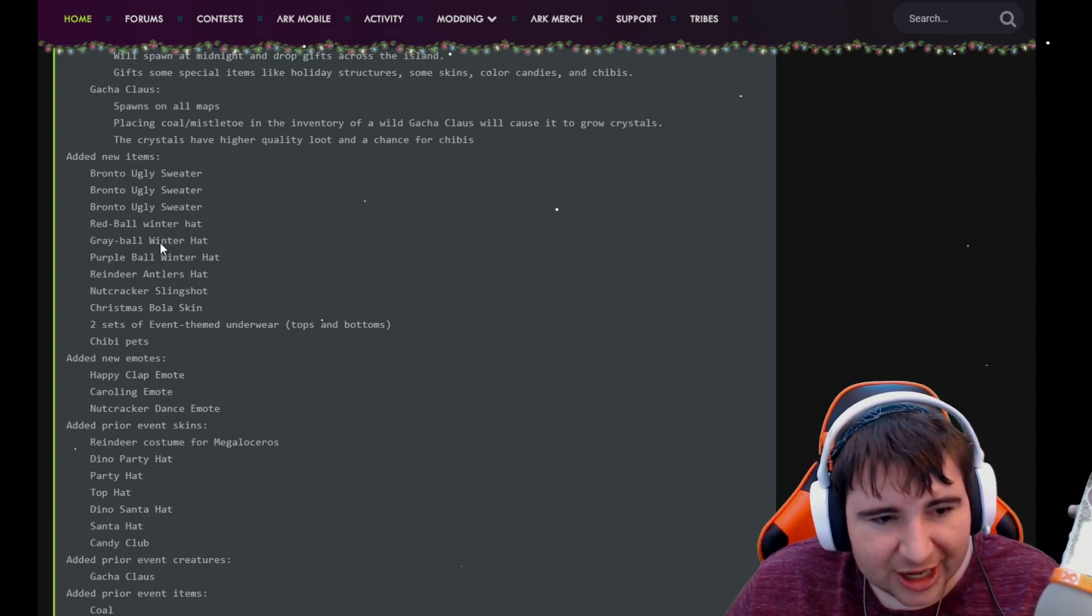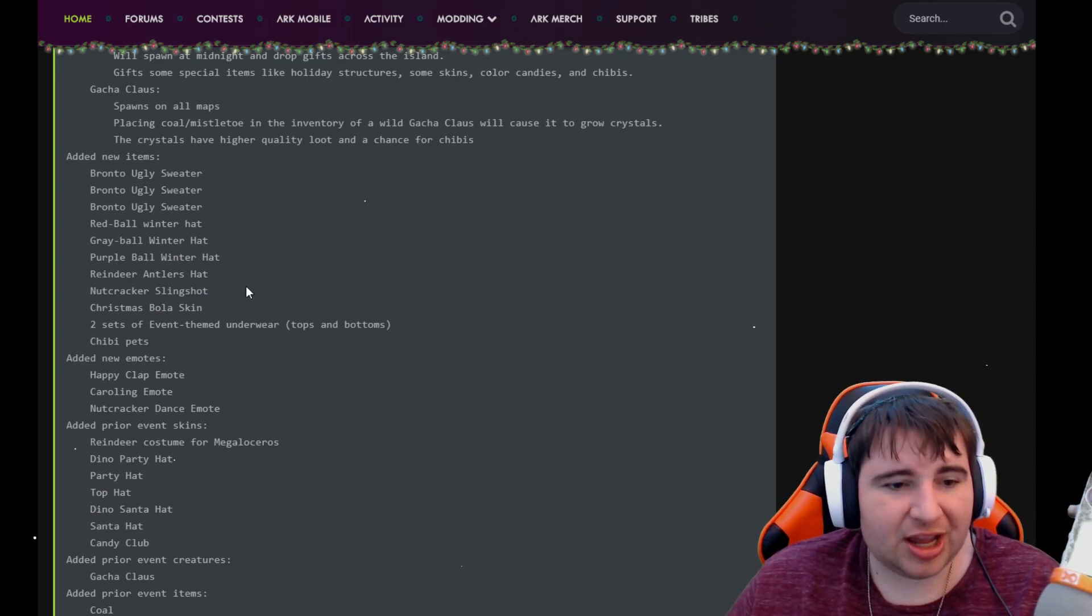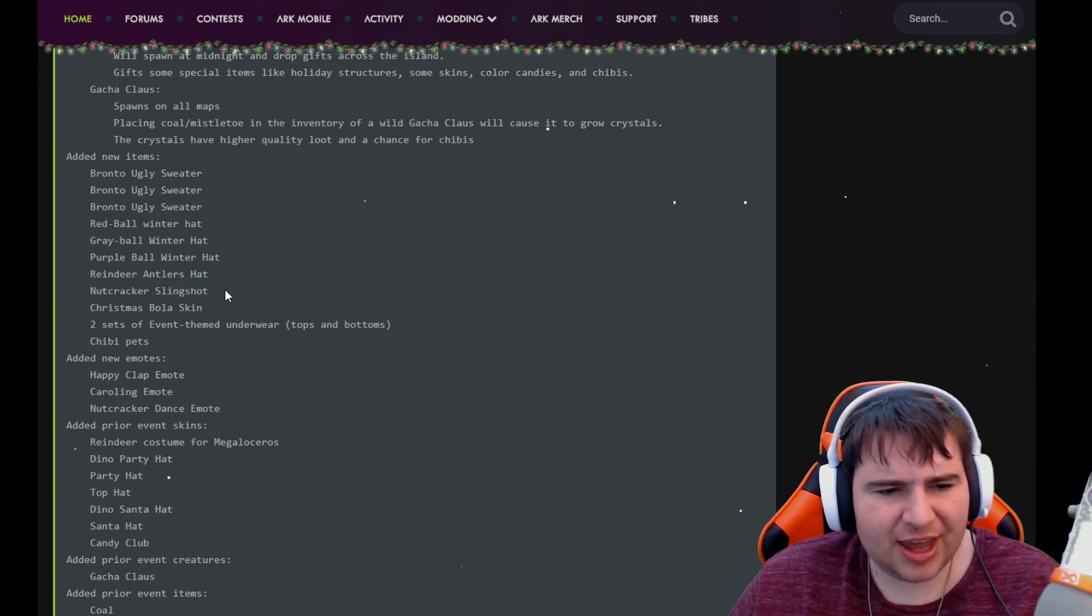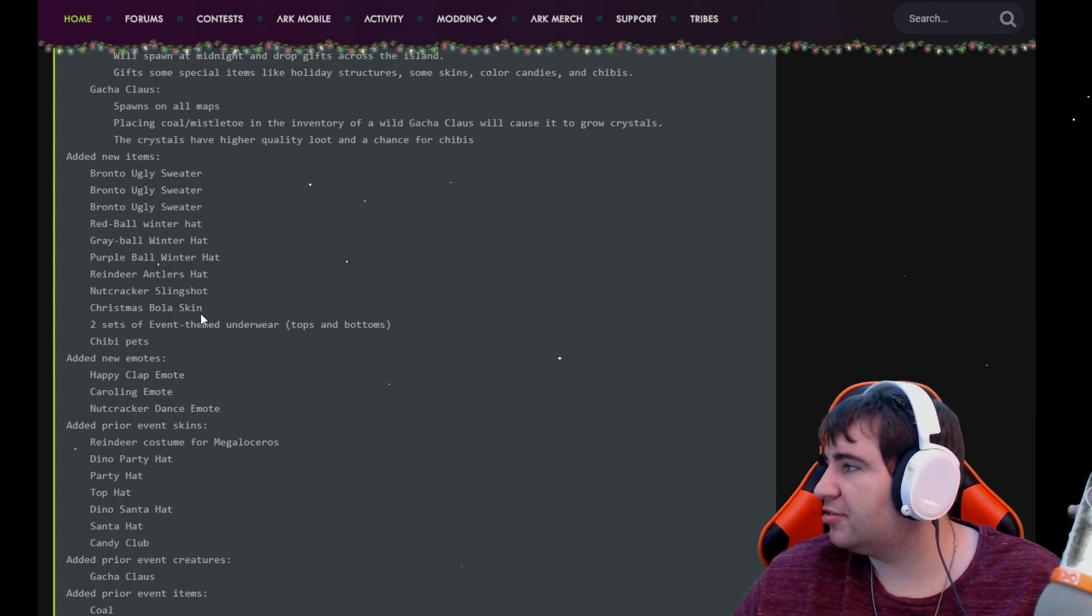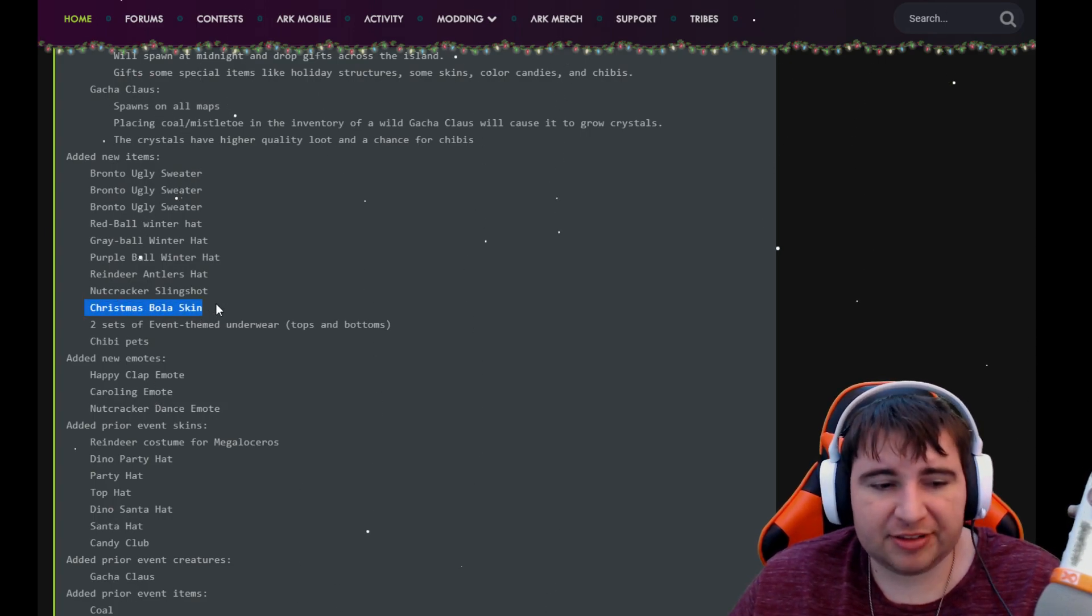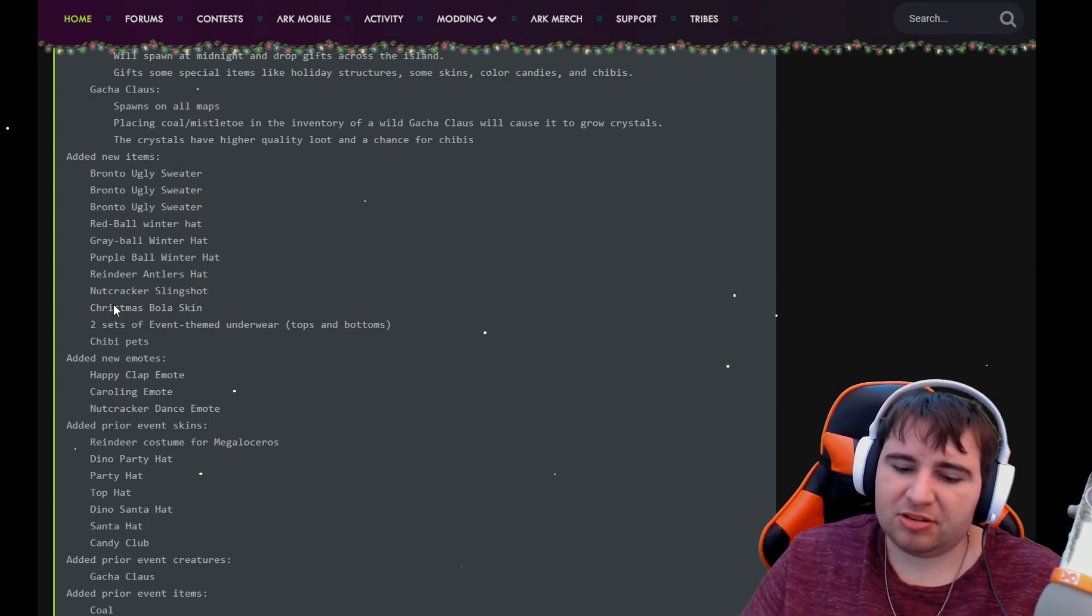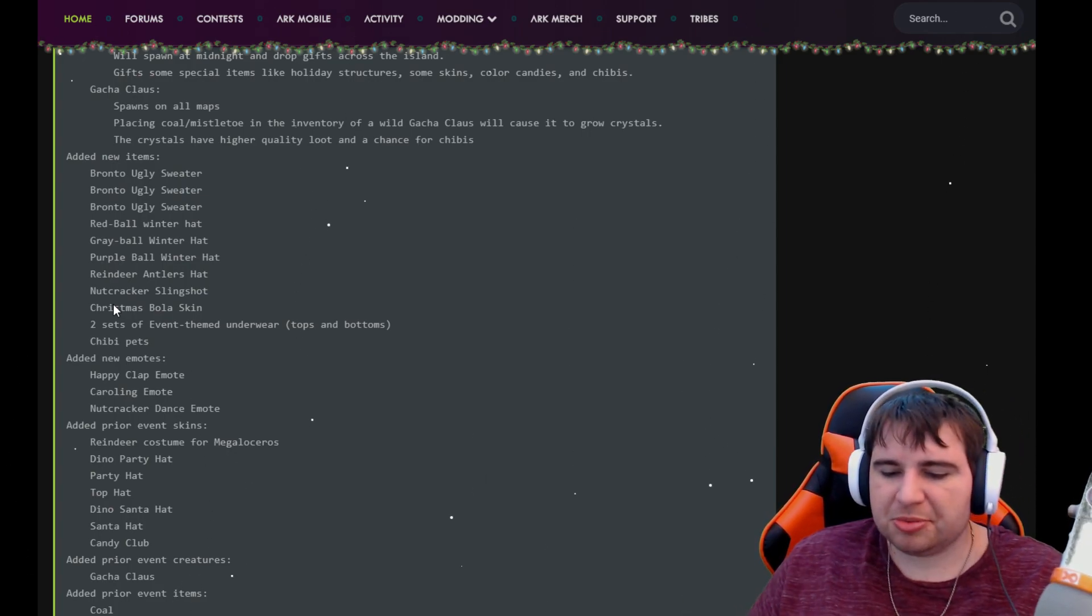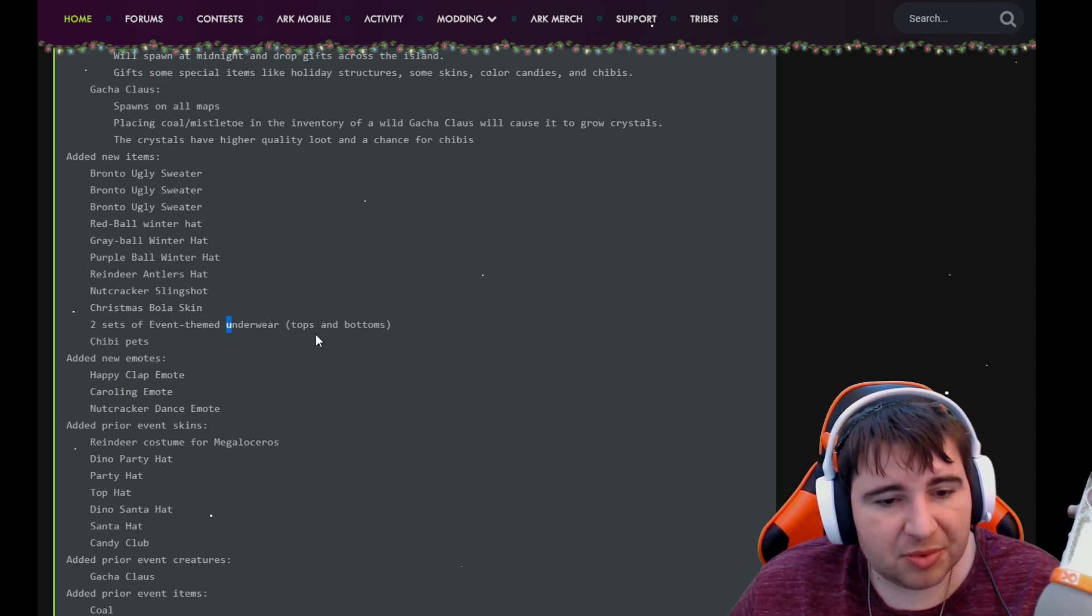Red ball winter hat, gray ball winter hat, purple ball winter hat, reindeer antler hat, nutcracker slingshot. What the hell, who the hell needs that? No one even uses sling... oh wait, I know one person that uses a slingshot. And Christmas bolo skins. Now that's actually gonna be useful and actually kind of cool because I'm wondering if you can dupe it by having one skin split the bolo sack, then bring another one in and make multiples. That's probably how you'll be able to do it with bolos.